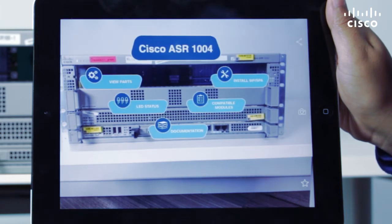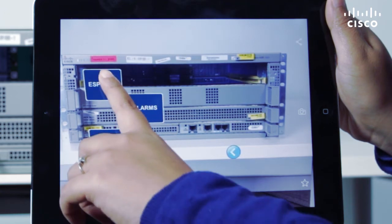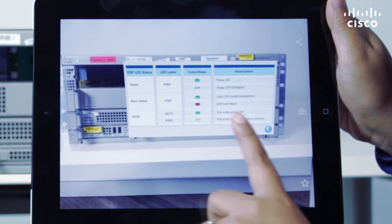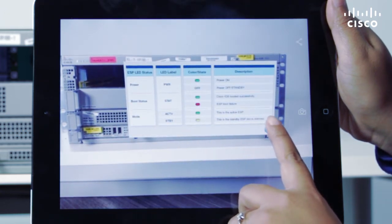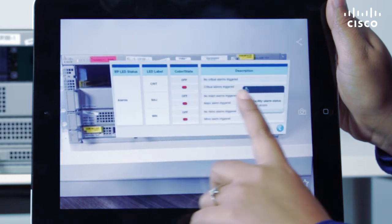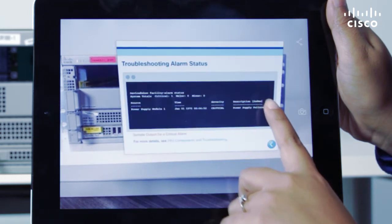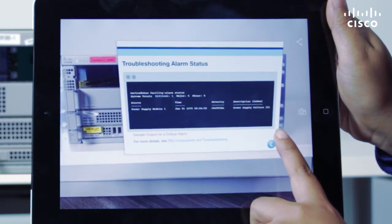You can also access information about the status of the LEDs on your device if there is a system or boot failure, and get details of specific commands to troubleshoot critical and major alarms.